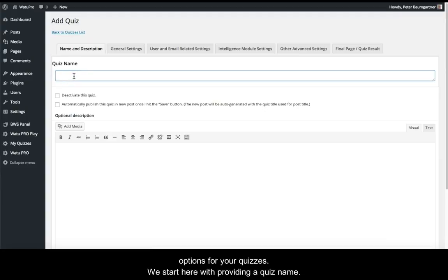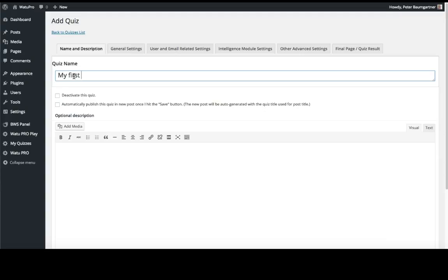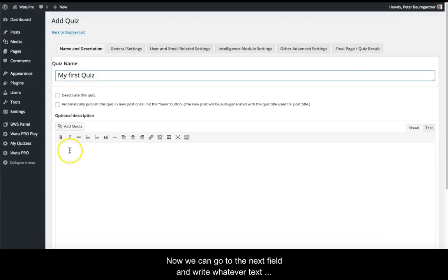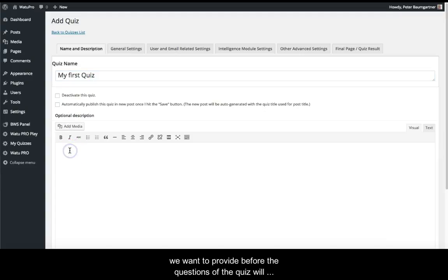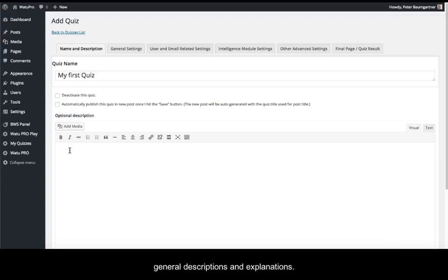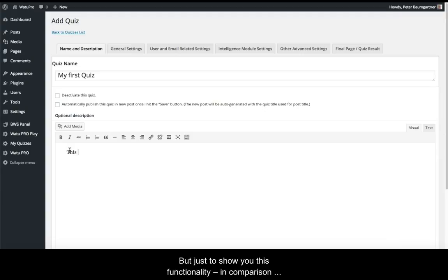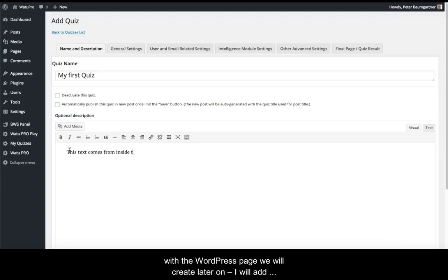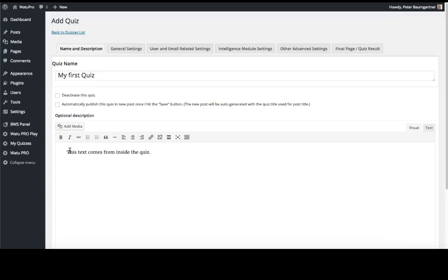We start by providing a quiz name. Then we can write whatever text we want to appear before the quiz questions. Personally, I don't use this possibility much as I use the normal WordPress page for general descriptions and explanations. But to show you this functionality in comparison with the WordPress page we'll create later, I'll add some text into this field.